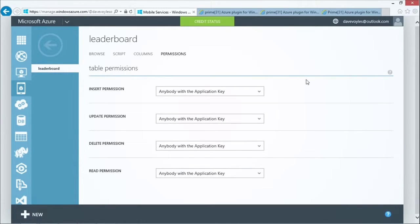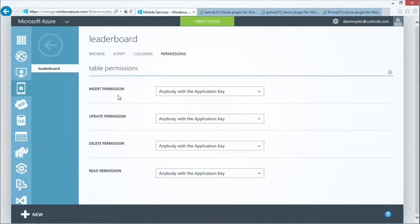We have table permissions here: insert, update, delete, and read. These are also functions available to us within the plugin itself. Right now I have it set to anybody with the application key can open this up and manipulate the data. Think of the URL or endpoint as a door or an address to a location, and the key is exactly what it sounds like — it's the key to get through that door. There's also an 'everyone' option, which could be potentially dangerous to have enabled.